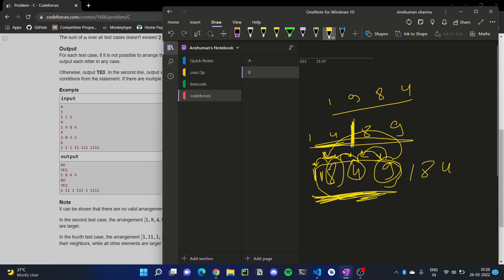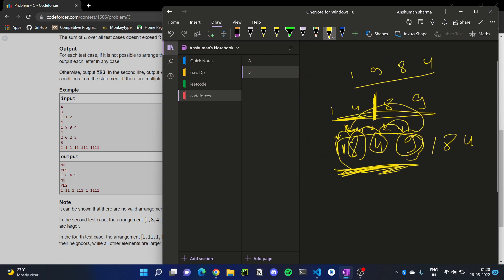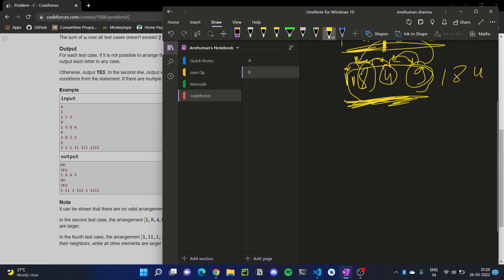Now consider an edge case like all ones: one, one, one, one, one, one, one, one, one. What we can see here is that such a case cannot satisfy the condition since all neighbors are equal, not strictly less than or greater.